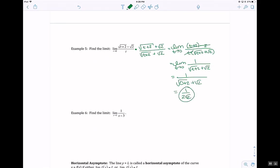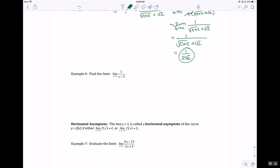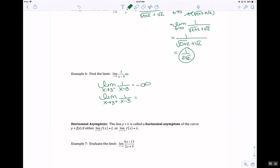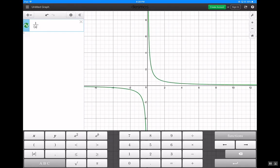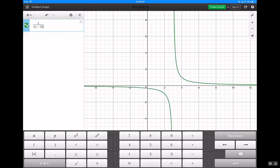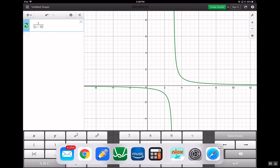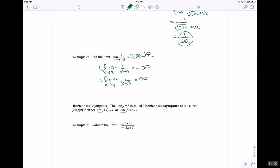In Example 6, this is a vertical asymptote situation. Taking the limit as x approaches 3 from the negative side gives negative infinity, and from the positive side gives positive infinity. Let's look at this in Desmos: 1 divided by (x minus 3). Approaching from the left goes toward negative infinity; from the right, toward positive infinity. Since the left and right limits differ, we say this limit does not exist.